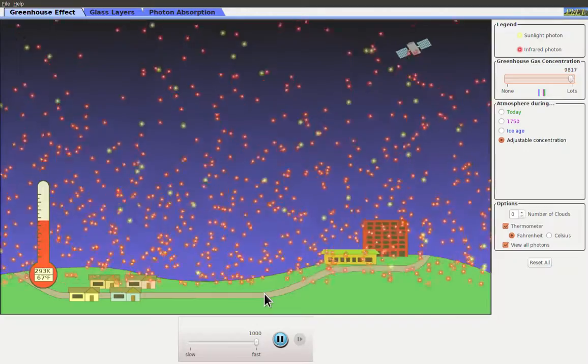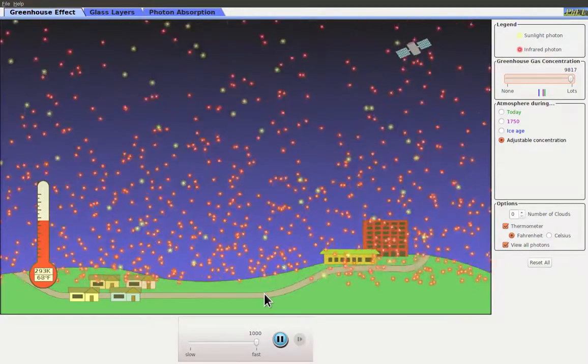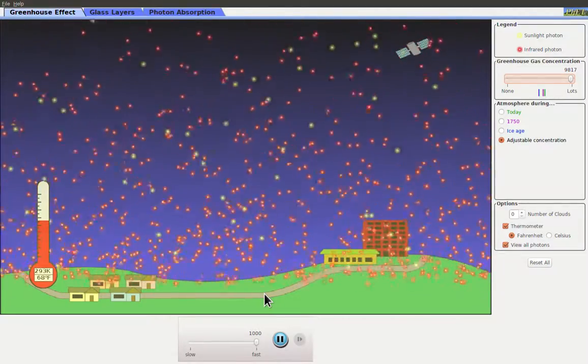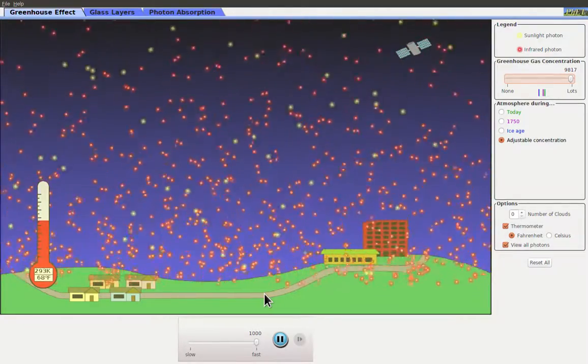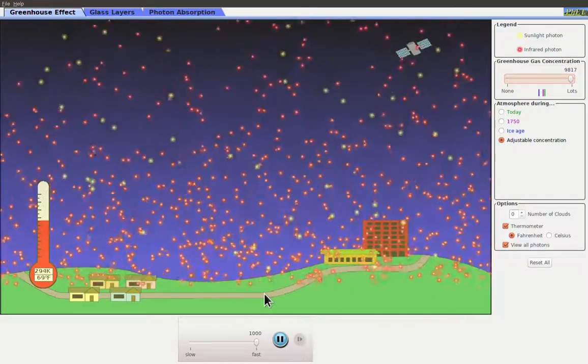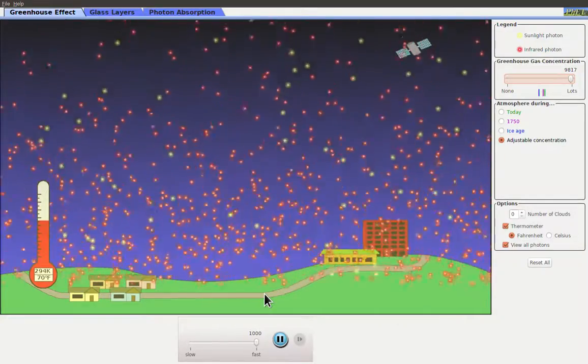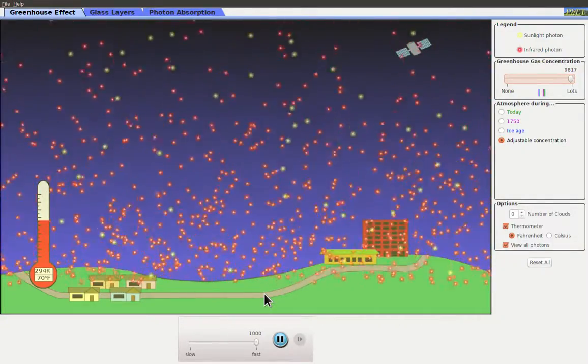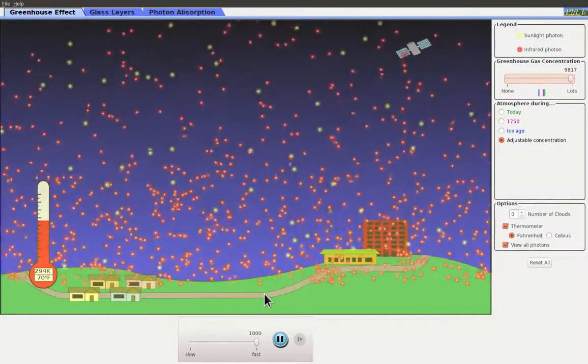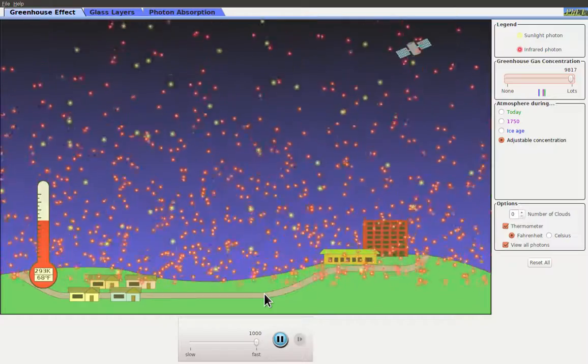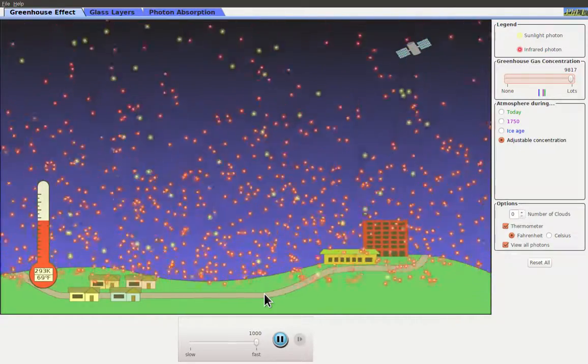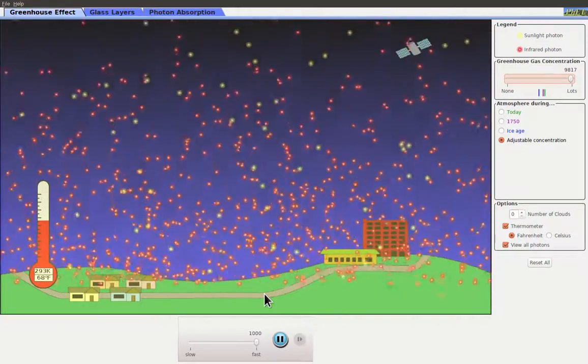Now this is actually a representation of what happens on Venus where we have a heavy carbon dioxide saturated atmosphere and the ground temperature is significantly hotter than you would expect for the planet for the distance it is from the Sun.